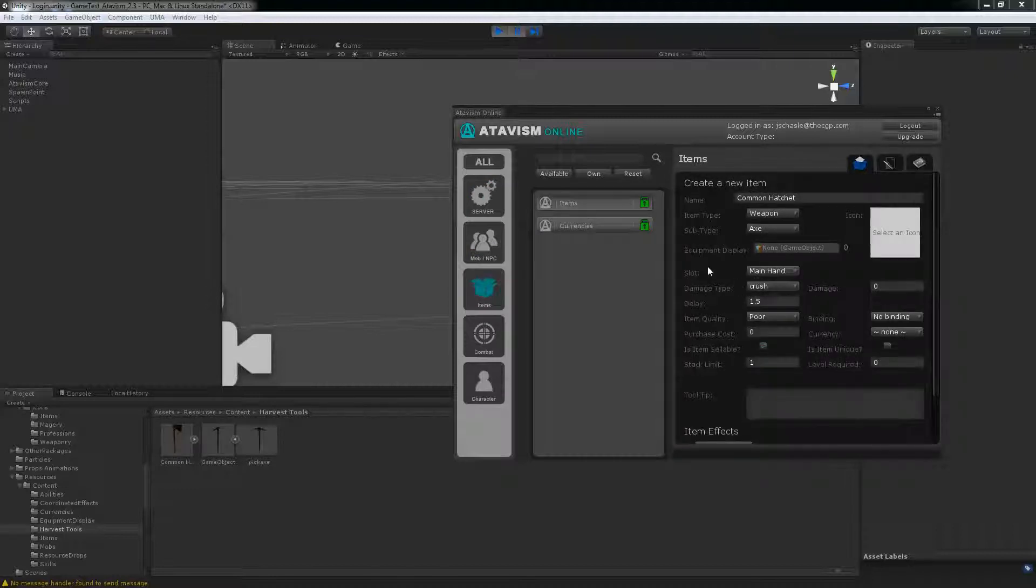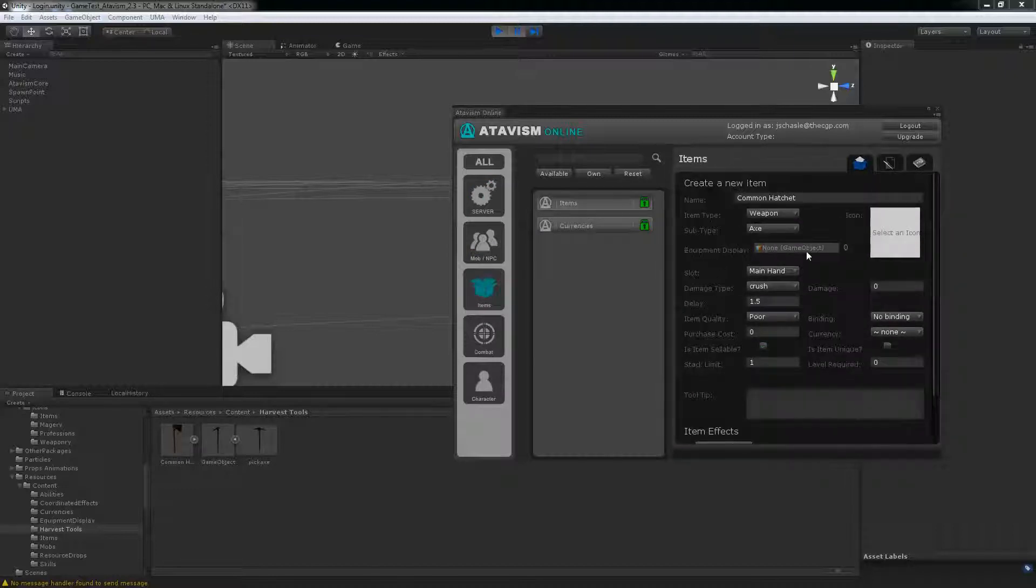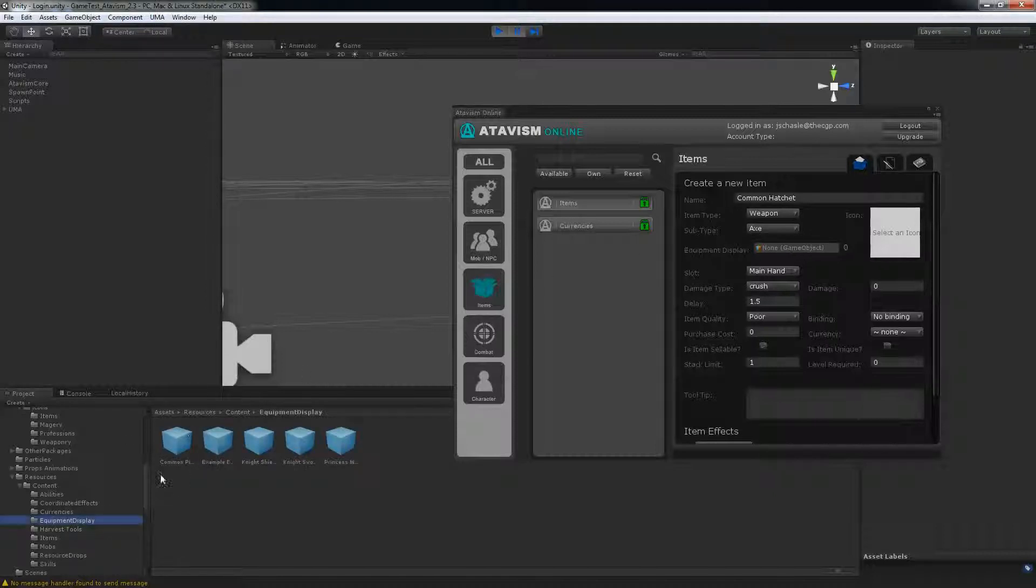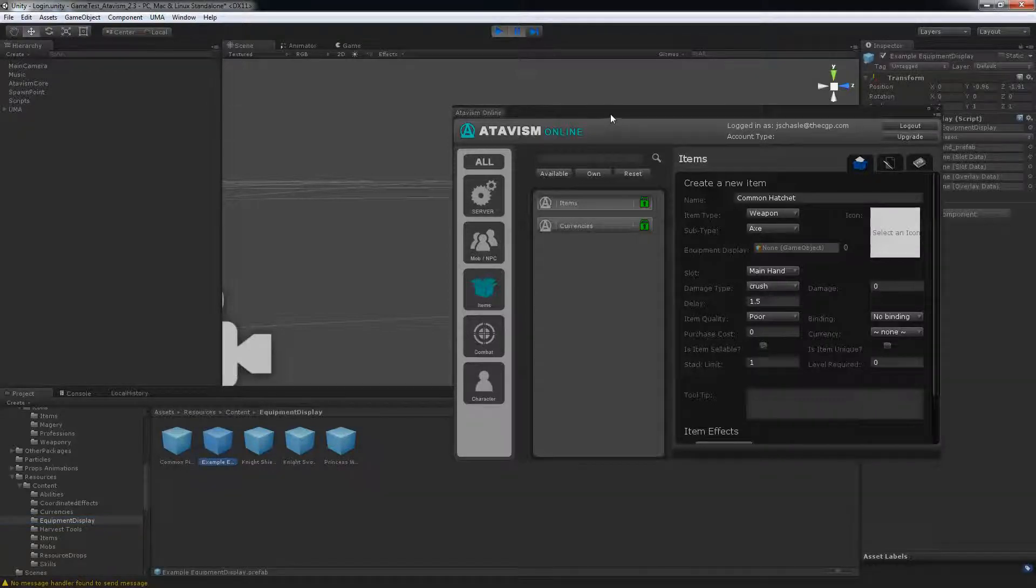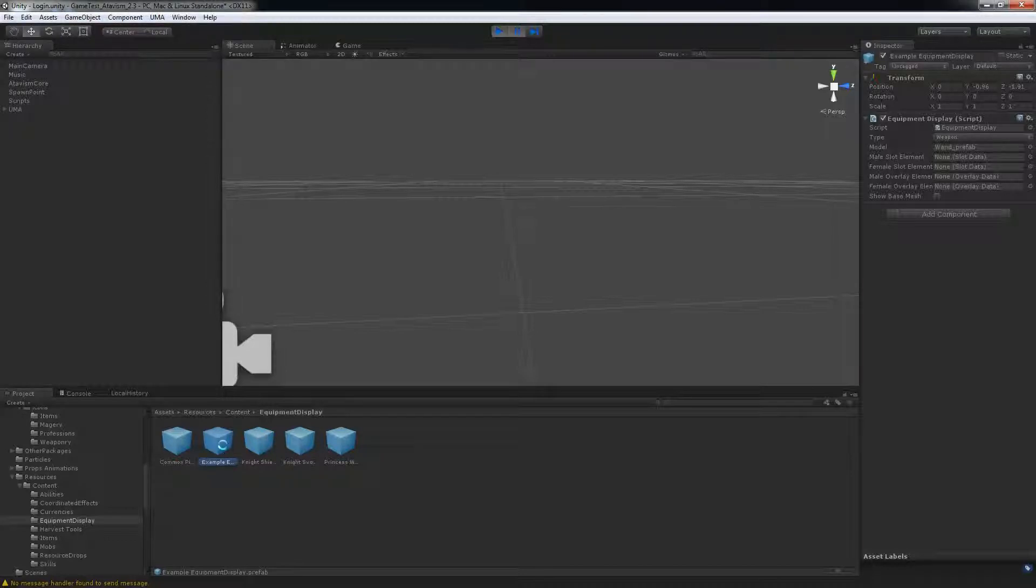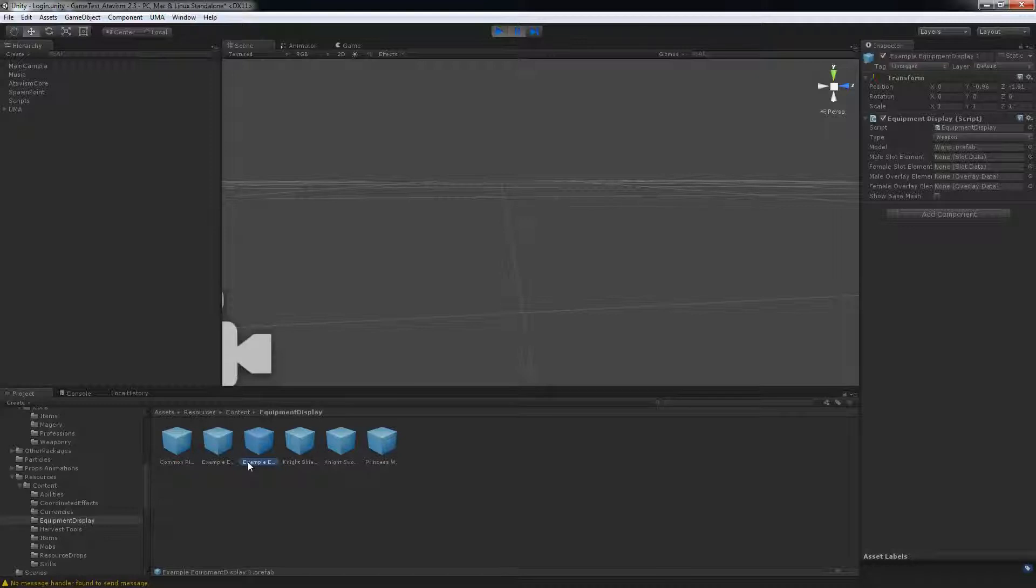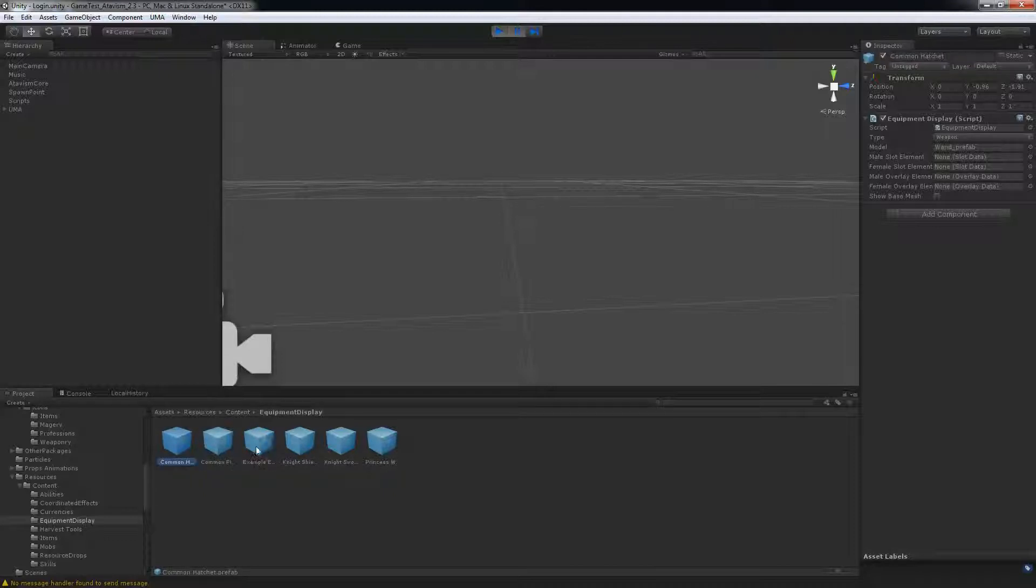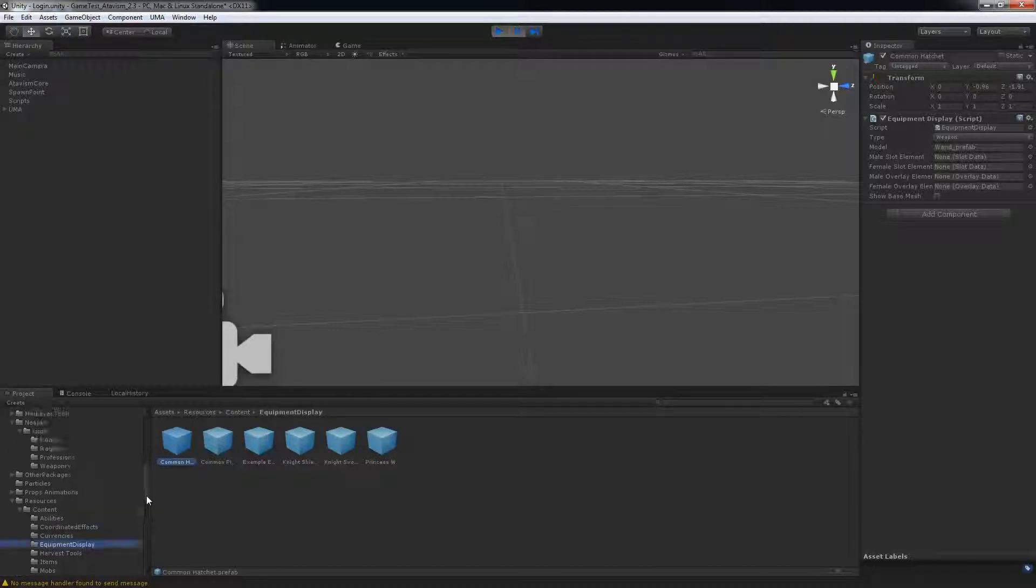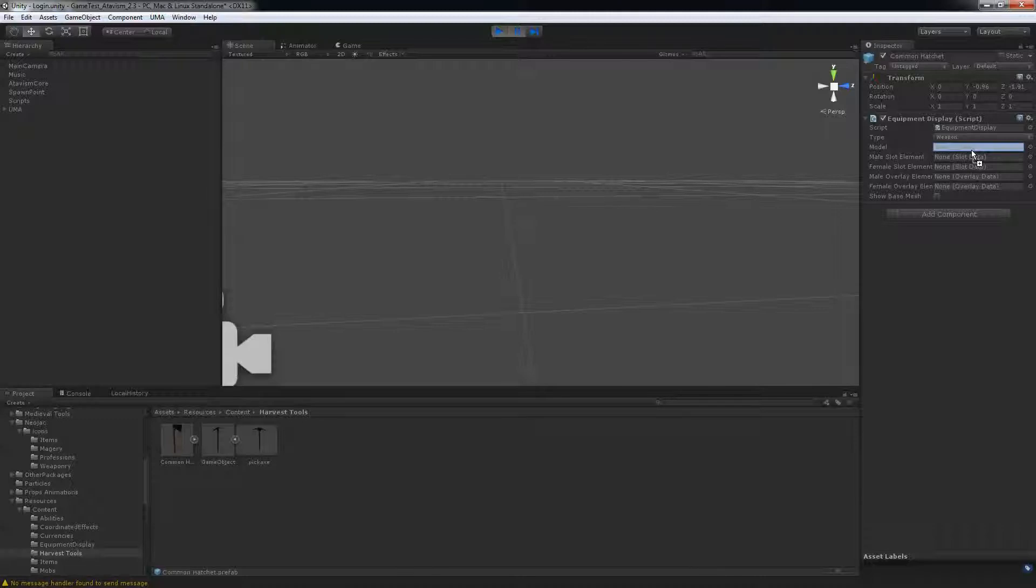So back to my hatchet, everything is okay. Then we need to go into the equipment display. You have the example here. I'm just going to drag this away for a sec, use control D and rename it to common hatchet. And what you want to do afterwards is drag your prefab into that slot here.